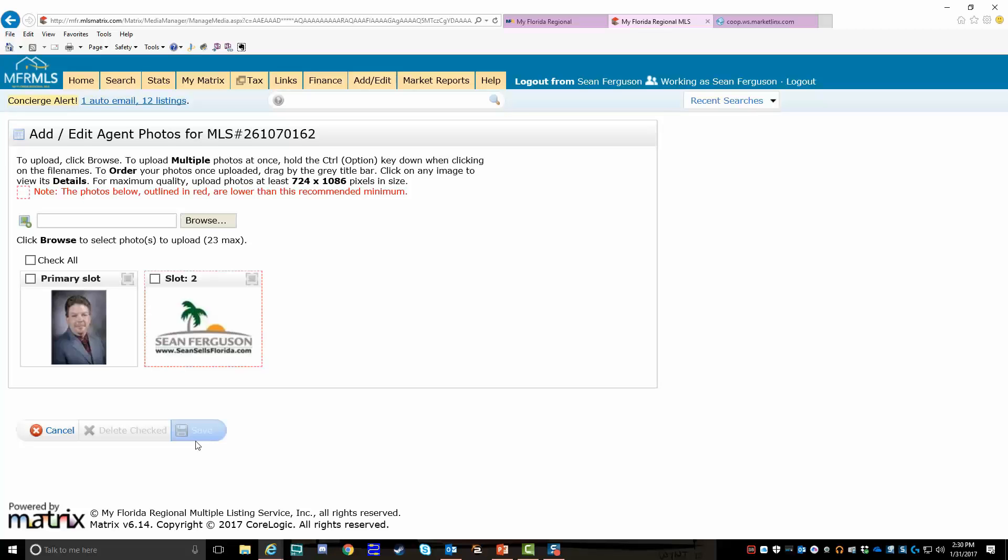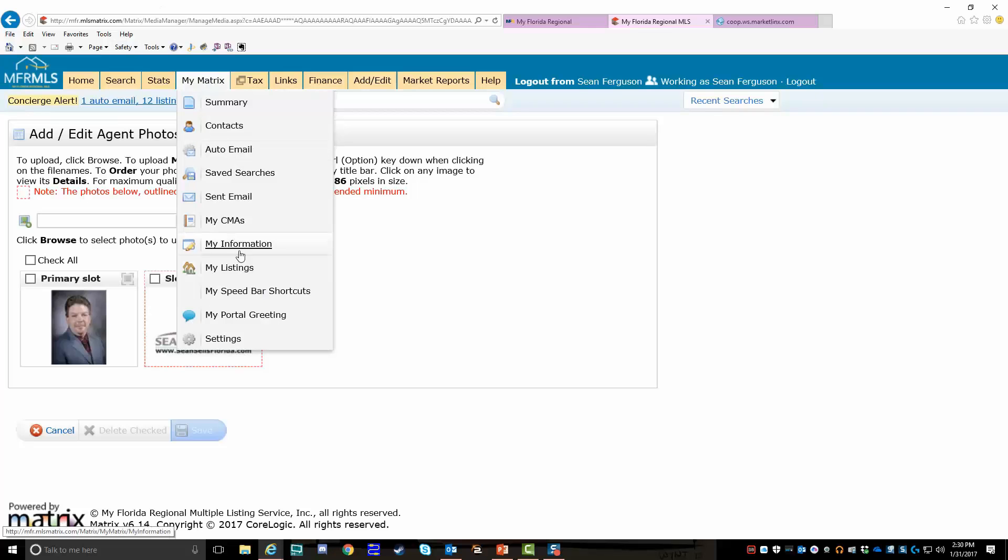Also, I don't want to confuse you here. This is going to be different than My Matrix, My Information. The photos you put in there are for your branded information if you send out properties from Matrix.